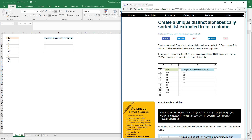In this video I'll show you how to build an array formula that extracts unique distinct values from a column, and they are also sorted from A to Z.